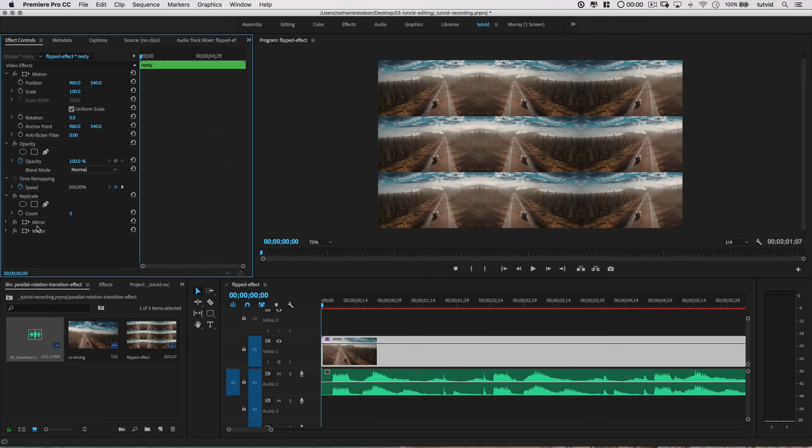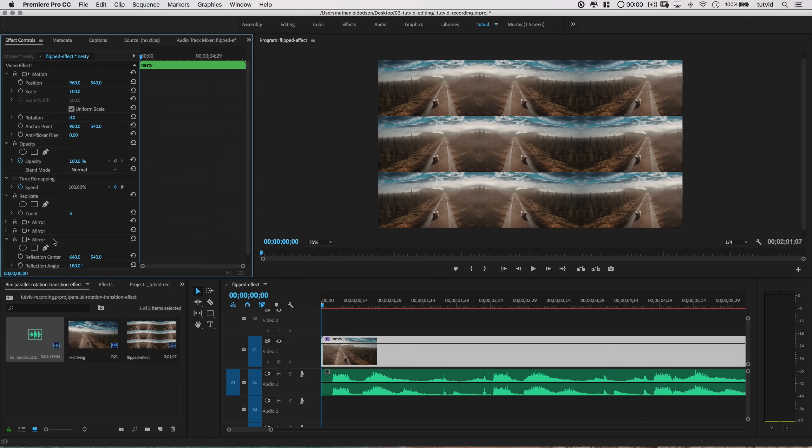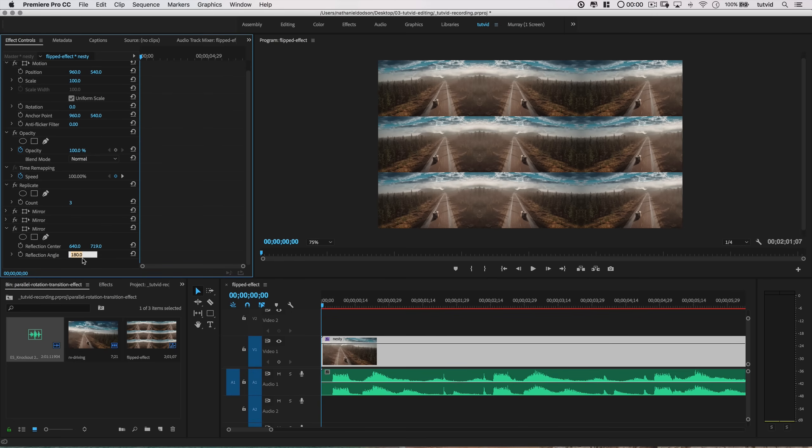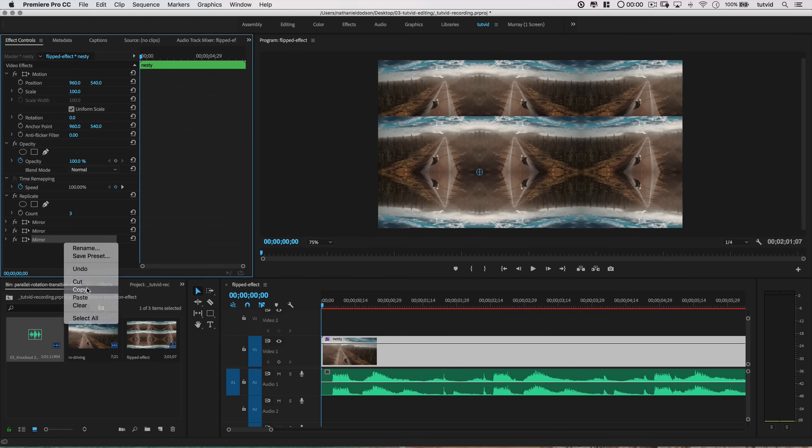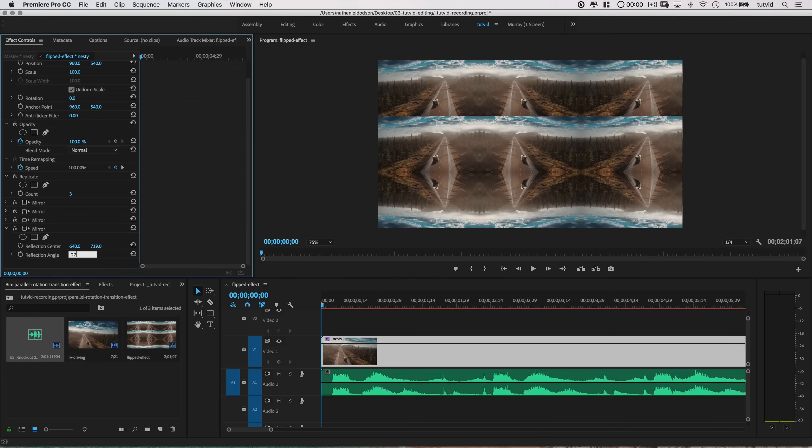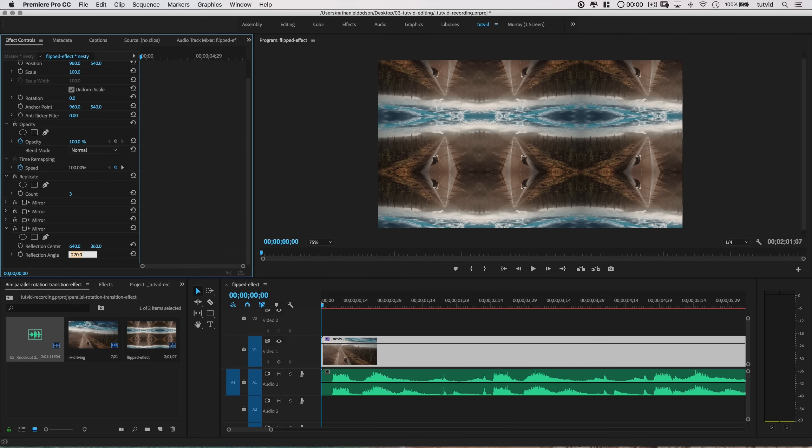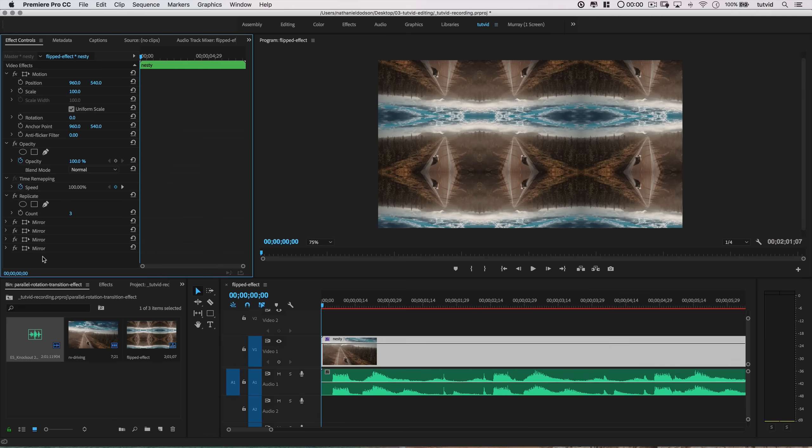I'll copy and paste this Mirror effect again. This time I'll set the reflection angle to 90 degrees, leave the X value at 640, and change the Y value to 719. Next, I'll copy and paste the Mirror effect one last time. Here I'll set the reflection angle to 270 degrees, change the Y value to 360, and leave the X value at 640.